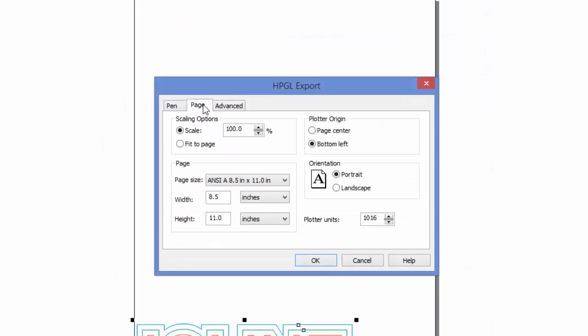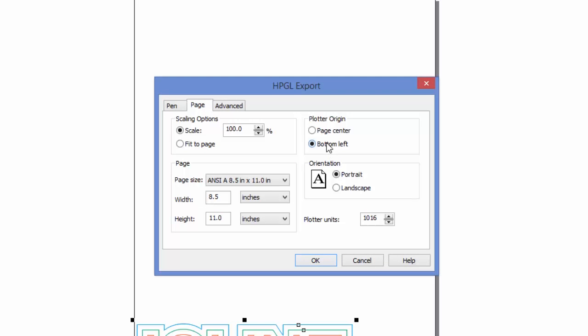Once we hit OK, click on this page tab, make sure bottom left is selected, and also make sure Plotter Units says 1016.